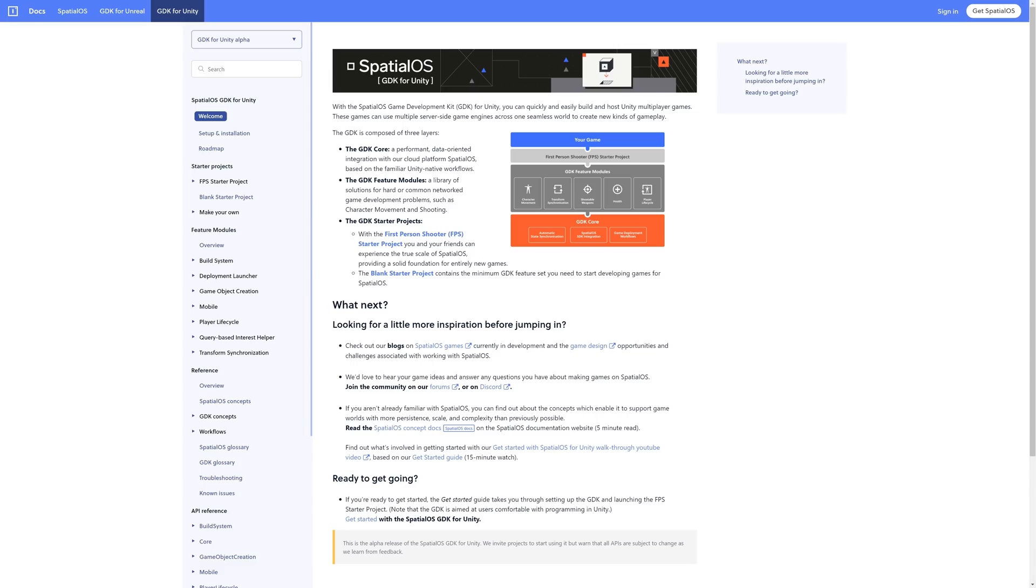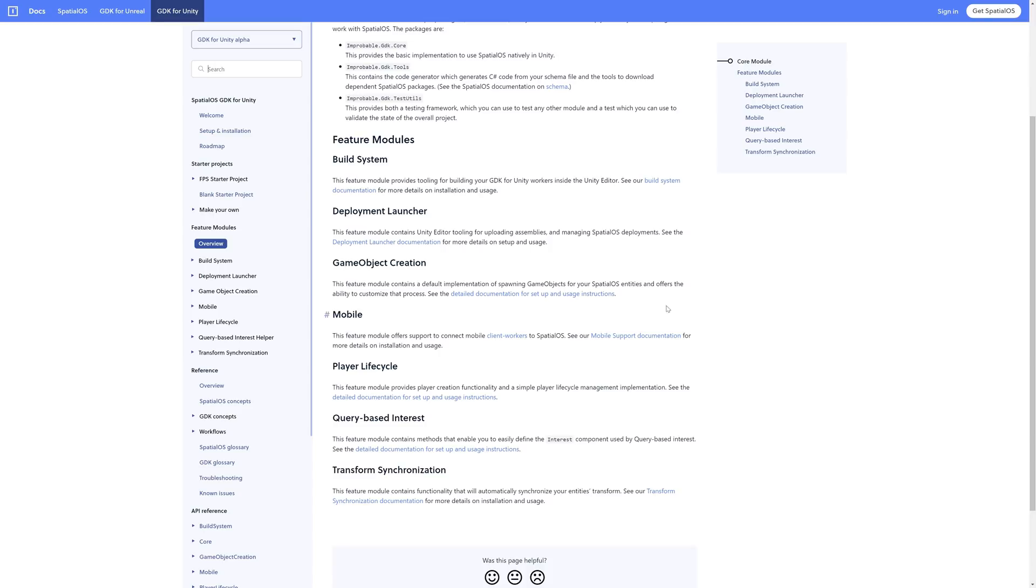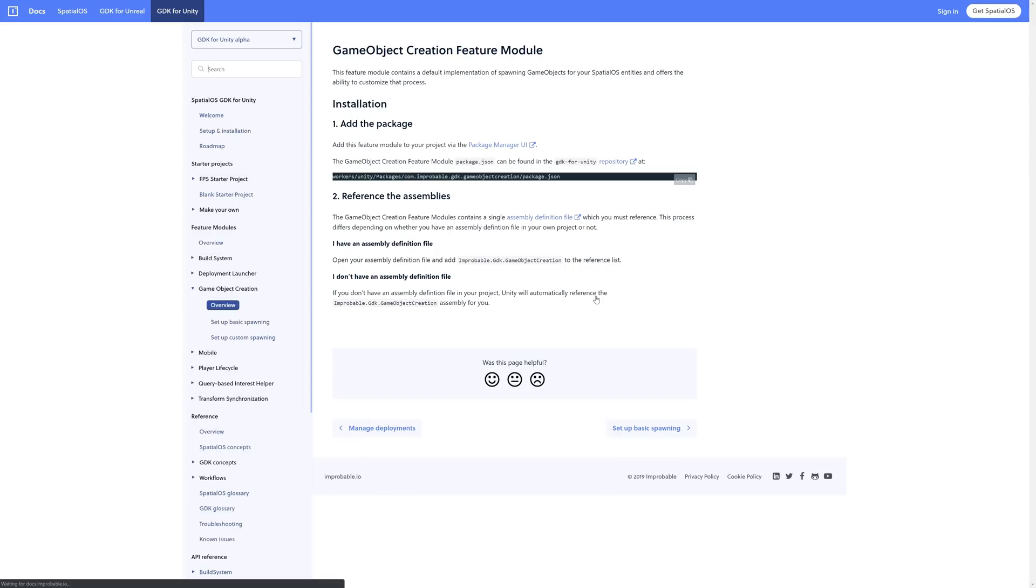In this video, I'm going to show you how to leverage these feature modules so you can get the most out of the SpatialOS GDK for Unity.